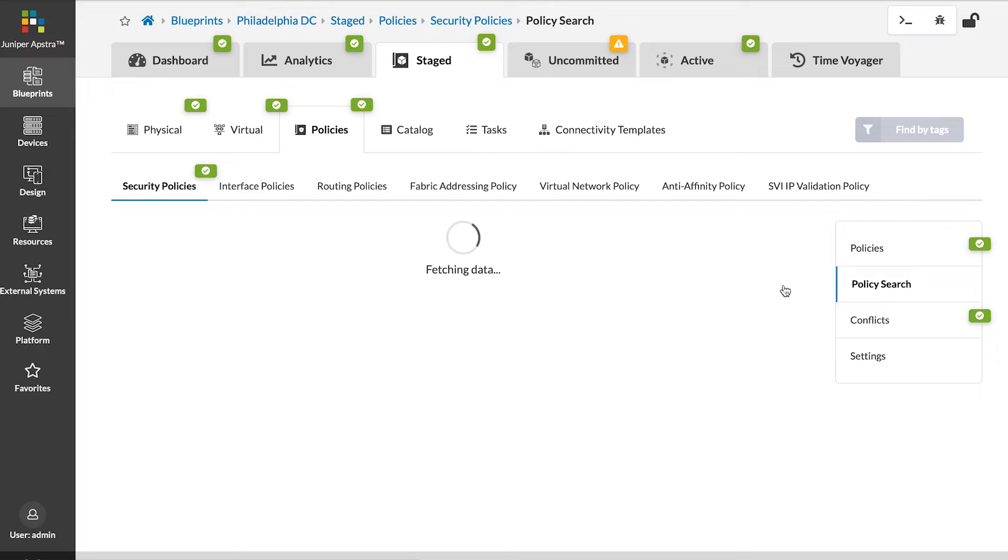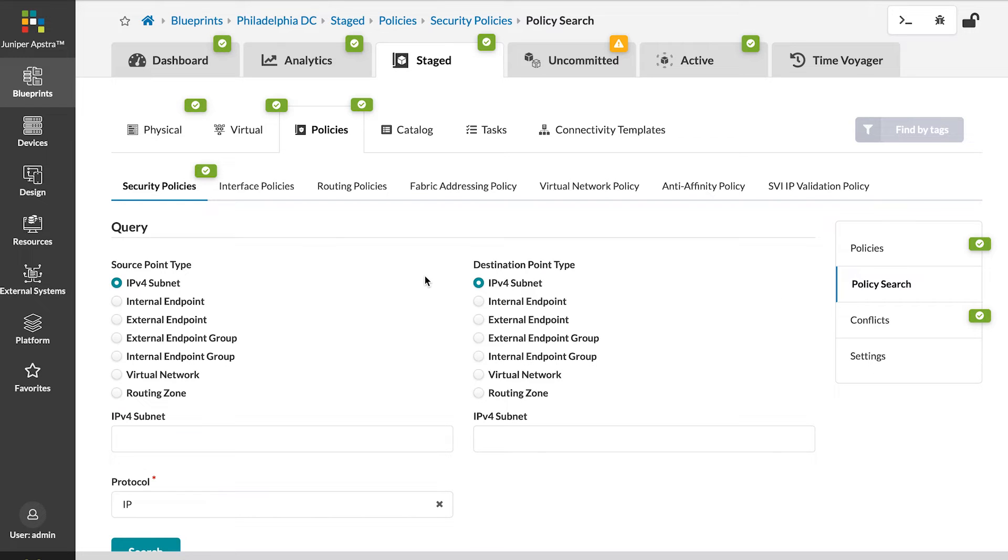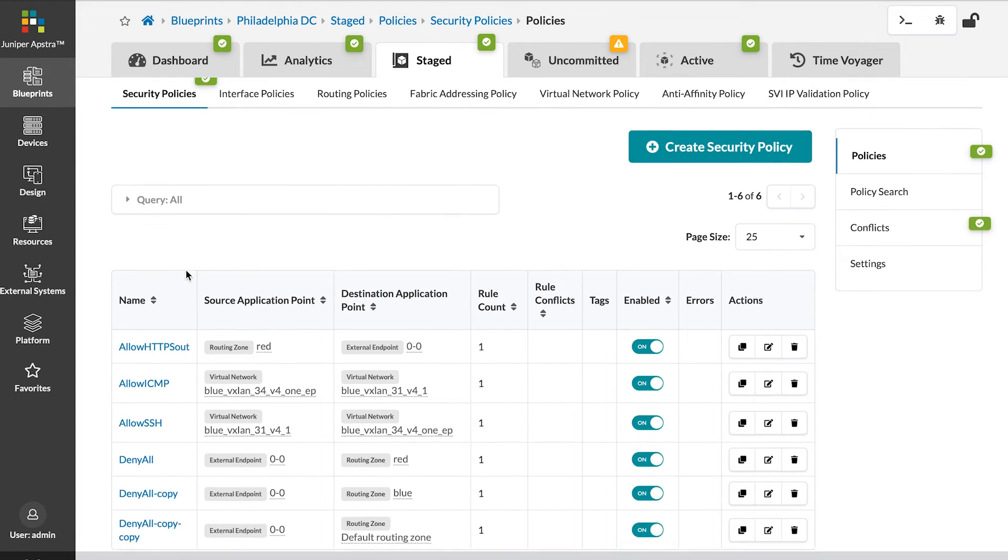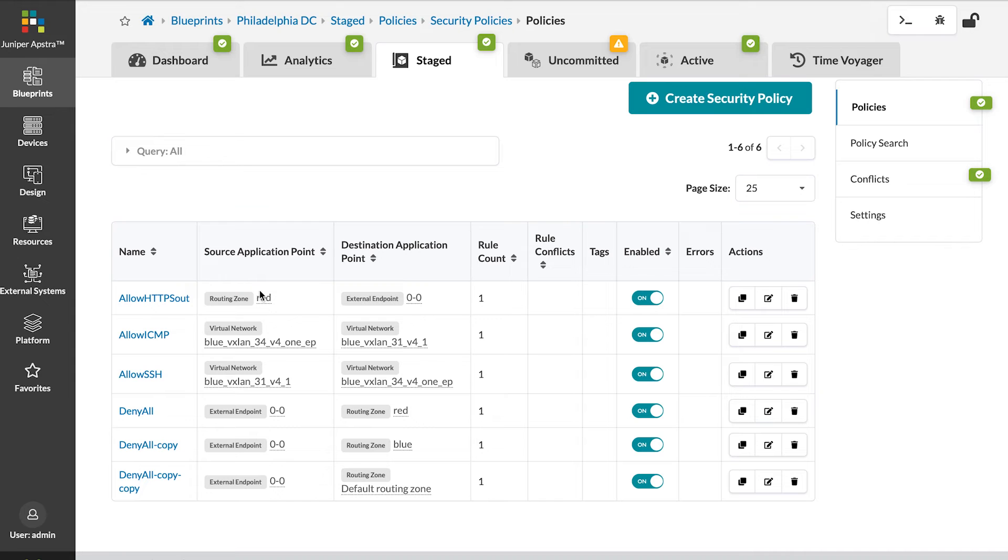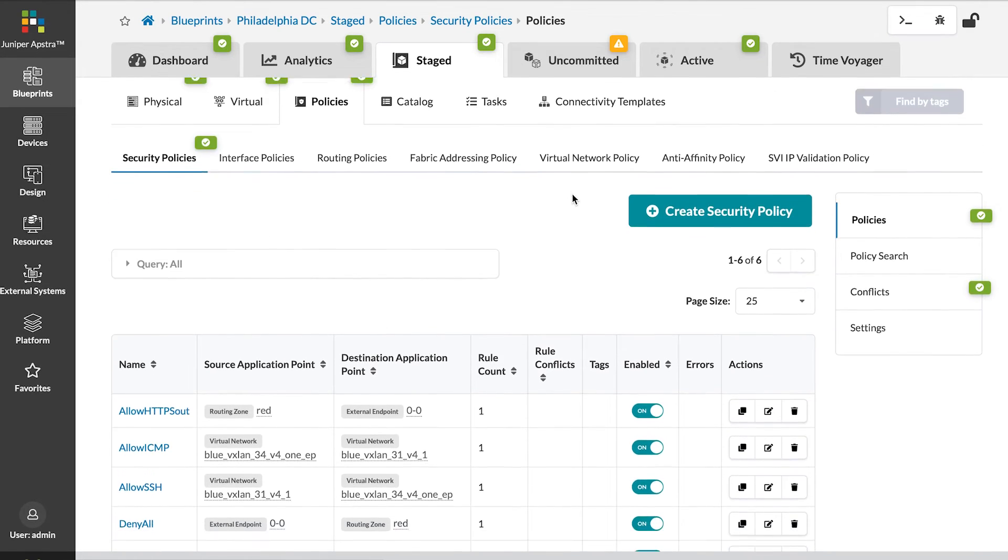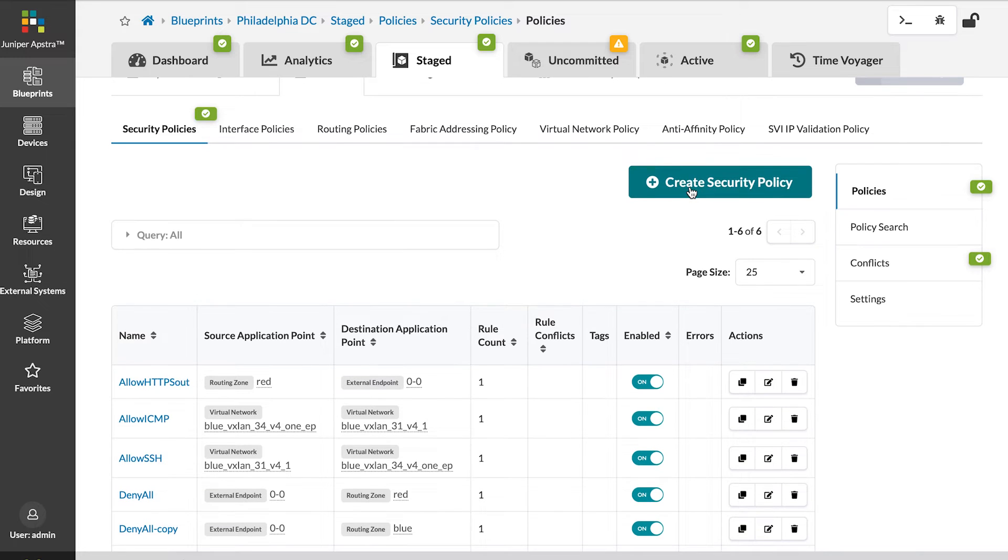So let's see what happens when we do that. If we go back to our policies, we can see allow HTTPS out. Now, for demo purposes, I am going to create a more specific policy that will occlude that policy.